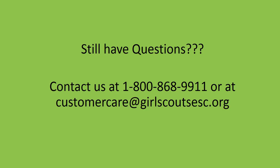If you have additional questions around the renewals please feel free to contact our council at 1-800-868-9911 or by emailing us at customercare at girlscoutsesc.org. Thank you.